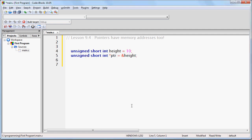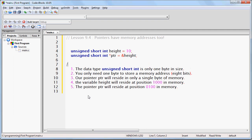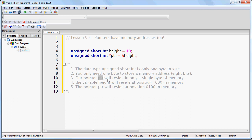Let's consider the following code. For the sake of this lesson, we need to make some assumptions. First, we're going to assume that the data type unsigned short int is only one byte in size. We're going to assume that you need one byte to store a memory address, meaning our pointer PTR will reside in a single byte of memory. We'll assume the variable height resides at position 8 in memory, and that the pointer PTR resides at position 4 in memory.